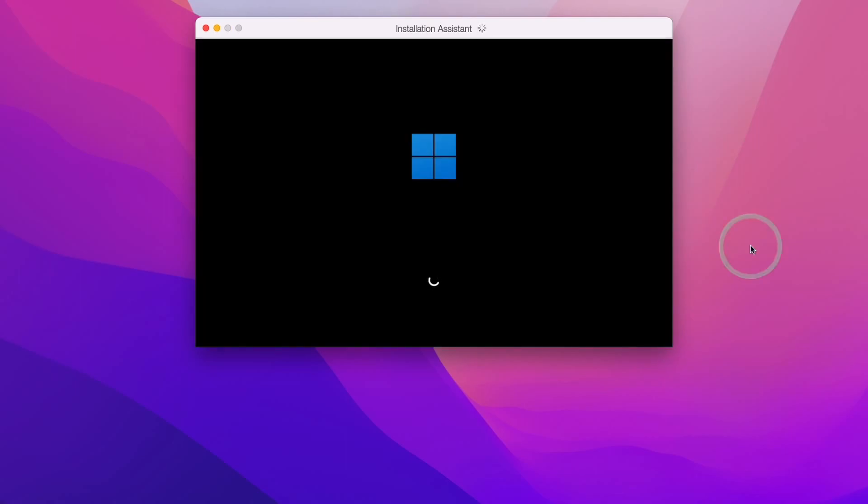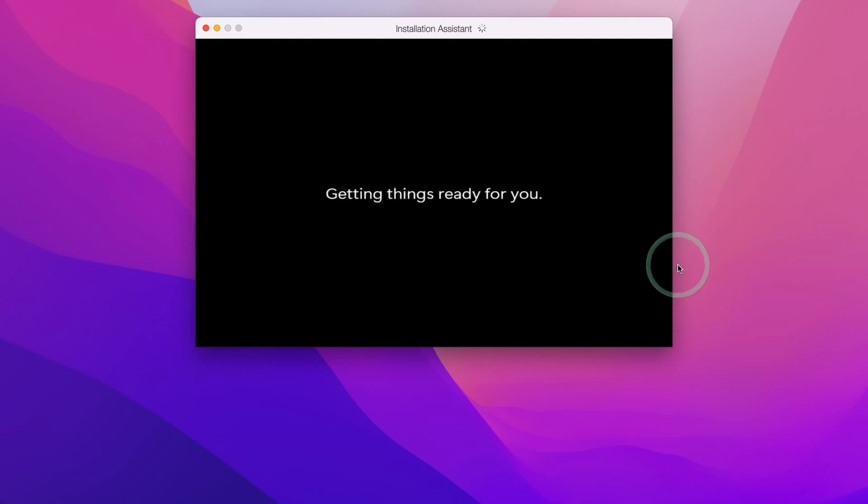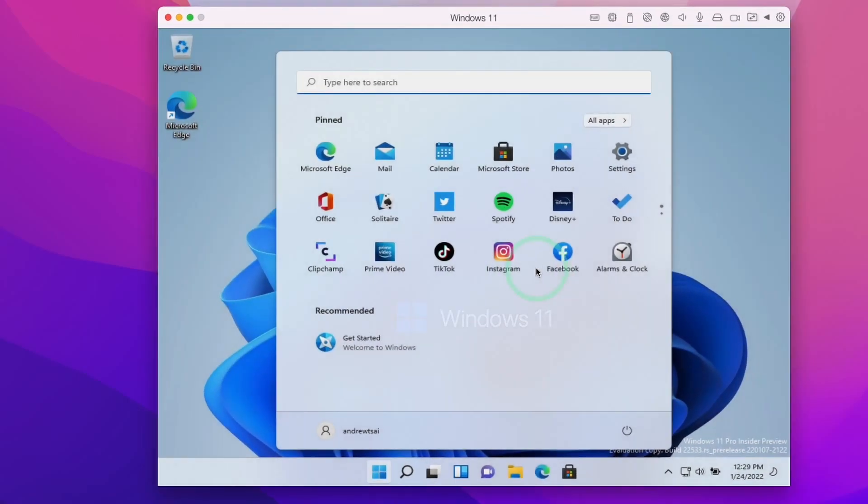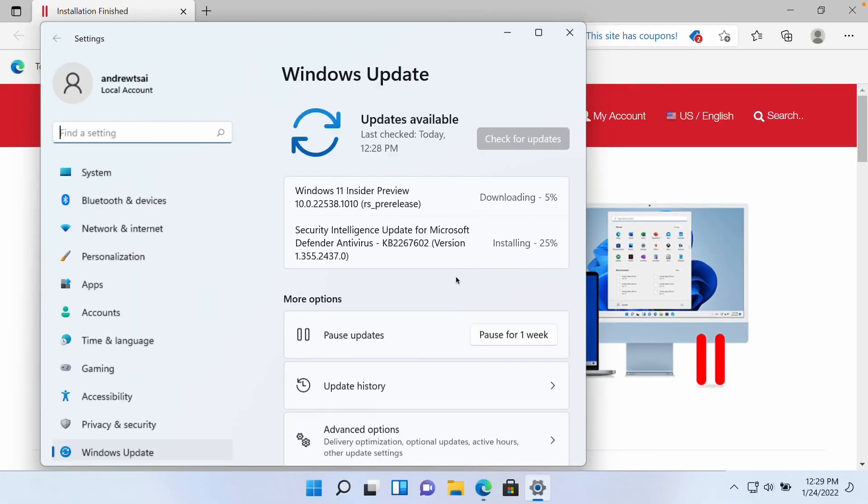Now Windows 11 ARM is being installed and this is going through the setup process. Now that installation is complete, we're going to press the continue button here and Windows 11 has automatically maximized itself.